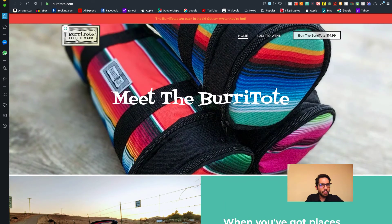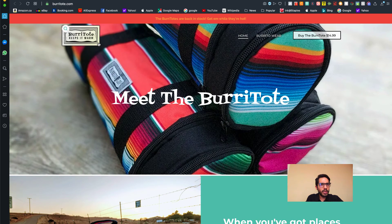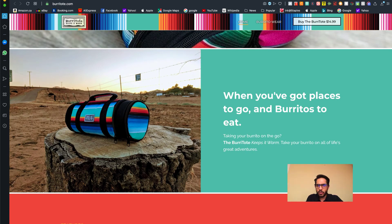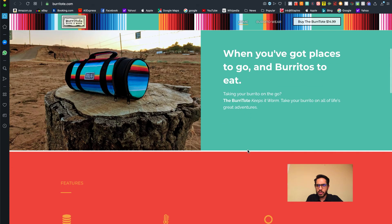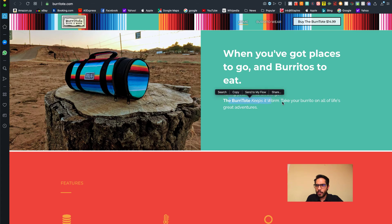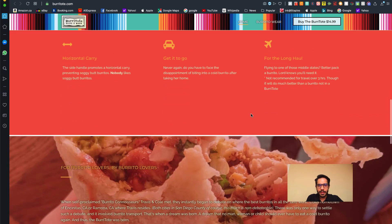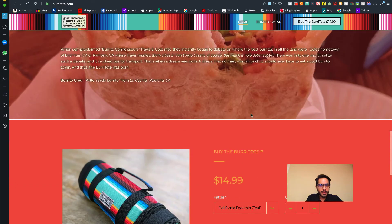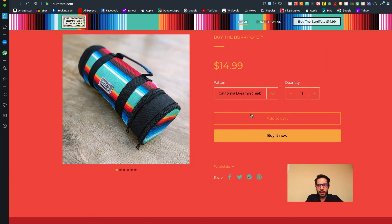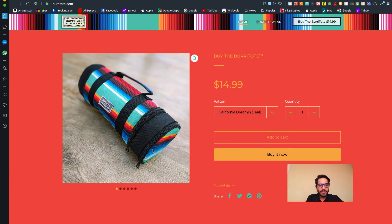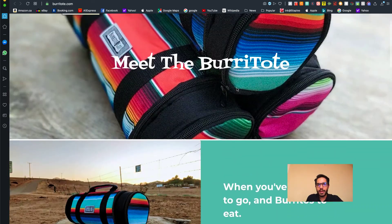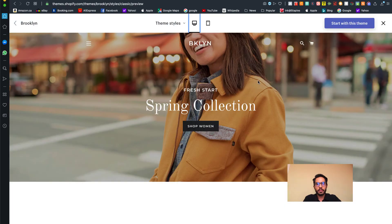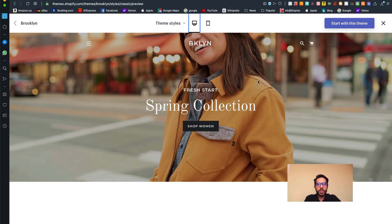I don't even know what that is - a burrito bag! This is something like a bag to keep your burritos warm, take your burrito on all life's great adventures. Insane! If someone can sell a burrito bag for $15, then pretty much everything is possible in the world.